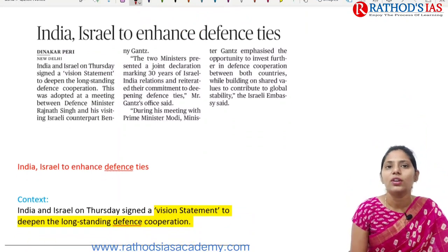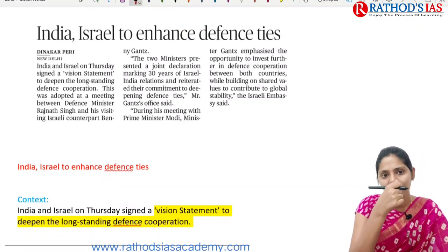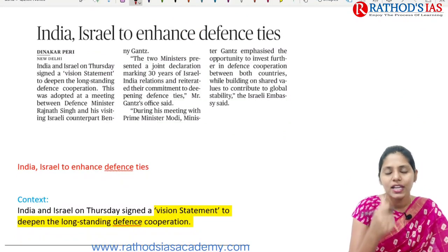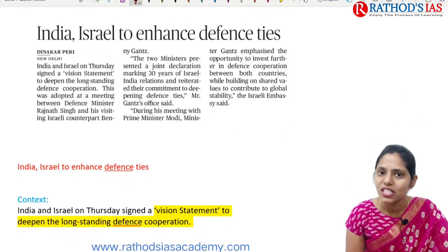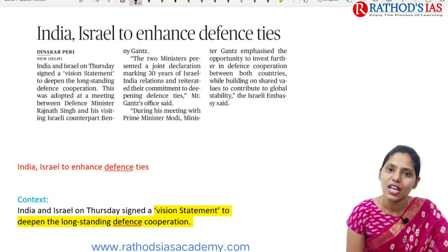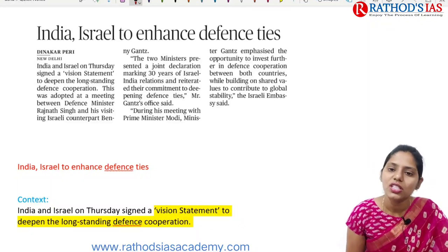GST accounts for almost 42% of states' own tax revenues and includes tax revenues of around 60% of states' total revenue. Because of this, many states — especially manufacturing states — face fiscal strain, resulting in delays in salary payments, sharp cuts in capital expenditure, and increasing expenditure due to pandemic-induced lockdowns. In this context, the GST compensation is very important.